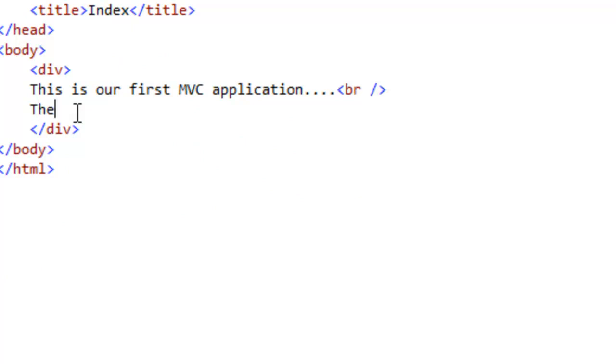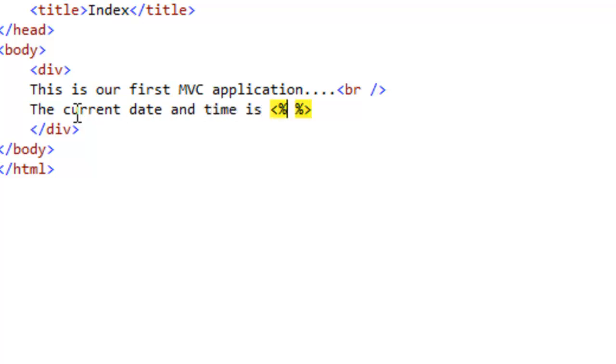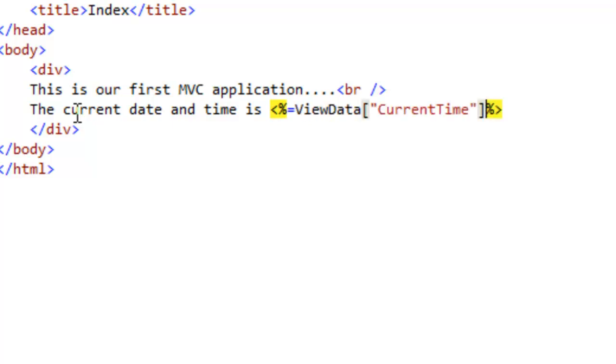ViewData - Let's display it. The current date and time is whatever we want to display. Whatever variables like ViewData or any other variable which we want to display on the View, we have to use a percent equal tag. We have defined percent equal tag as a start and then percent tag as an end. In between of this we want to display this variable, ViewData current time.